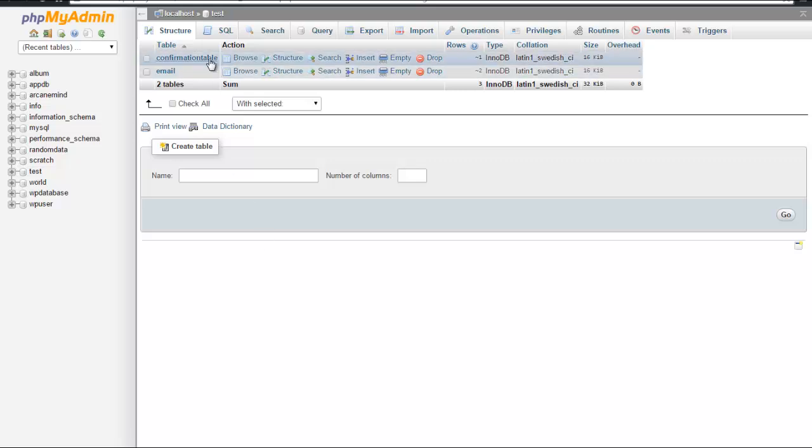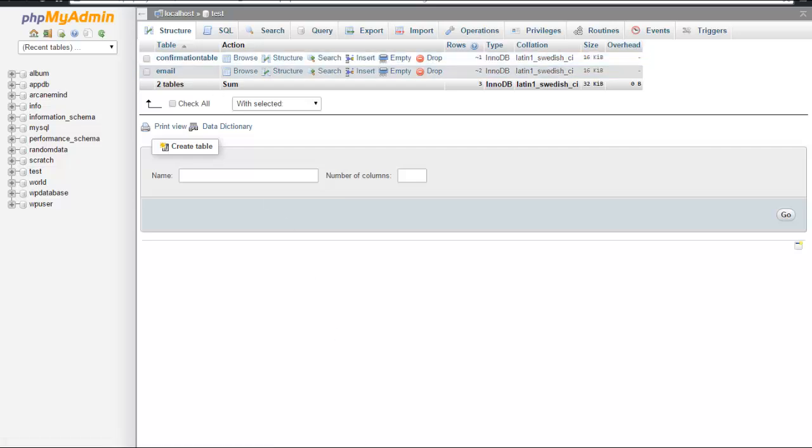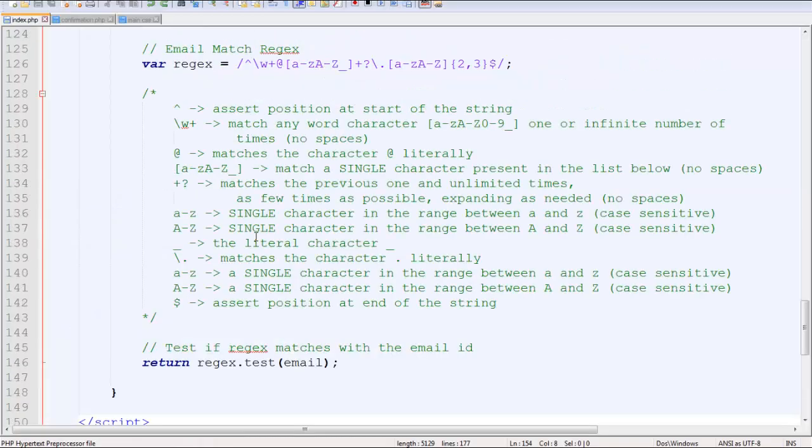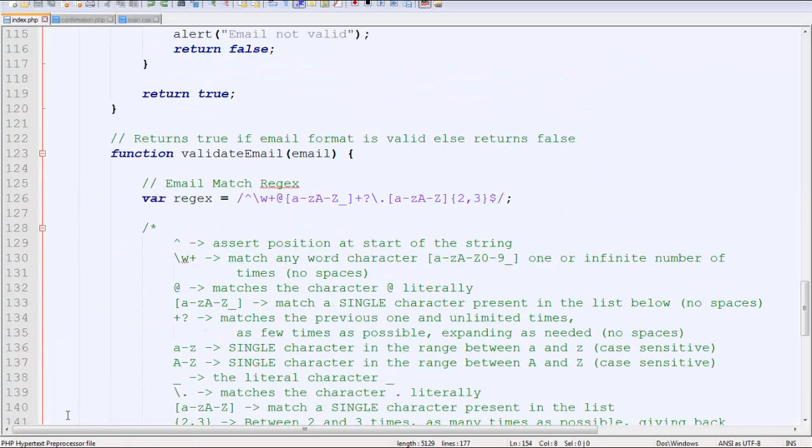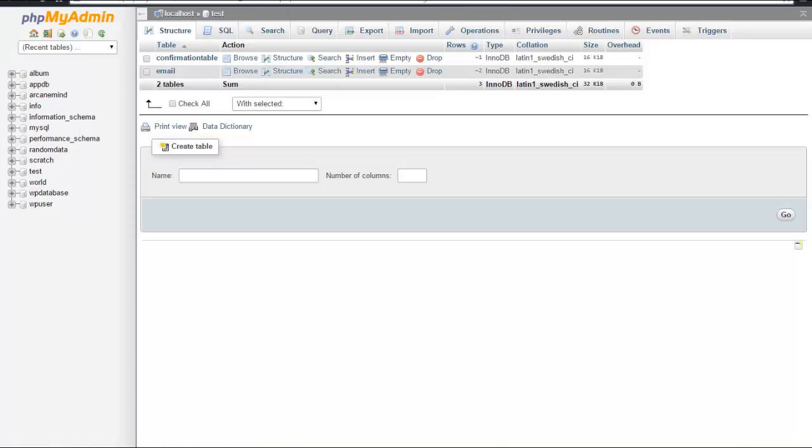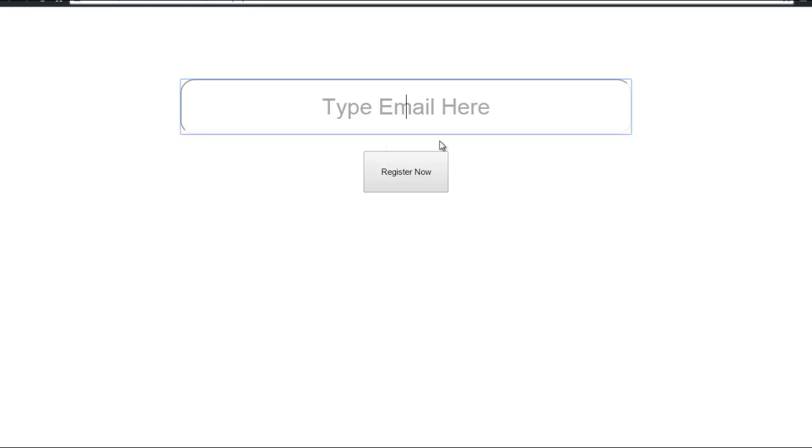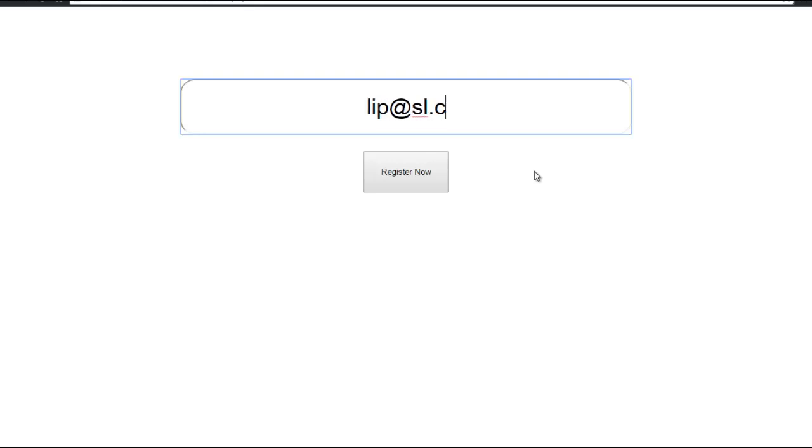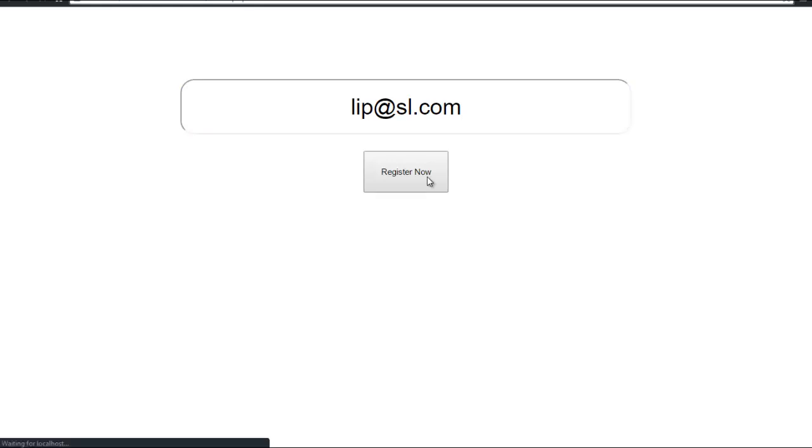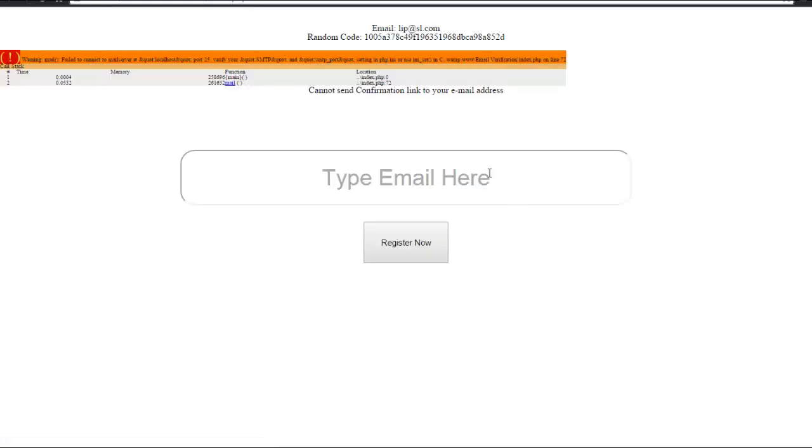When you run this index.php and I type some email ID, say lip@shameless.com, and click Register Now, it tells me that this thing is actually working, although there's a warning I'll tell you about later.